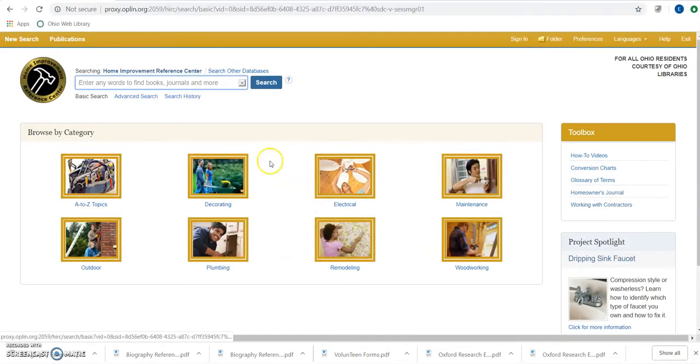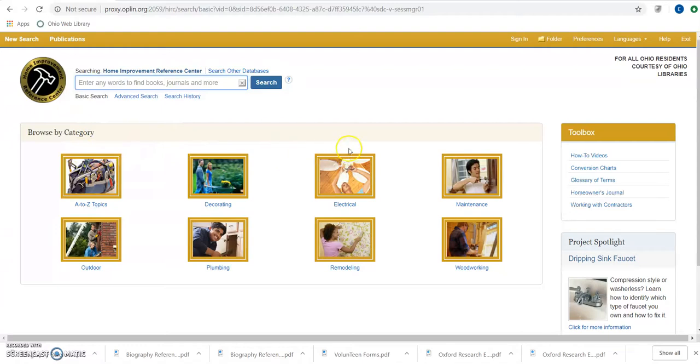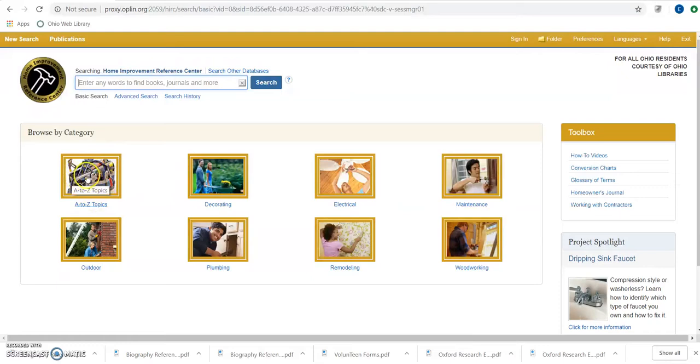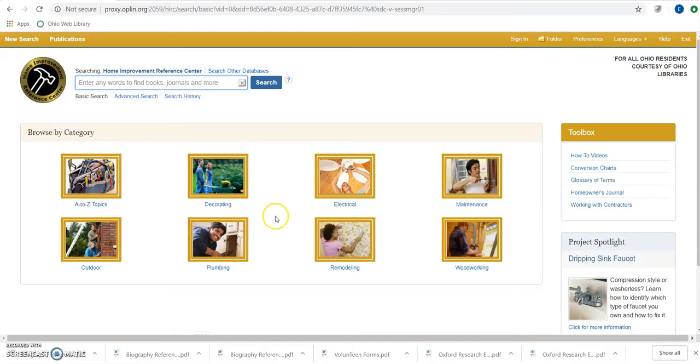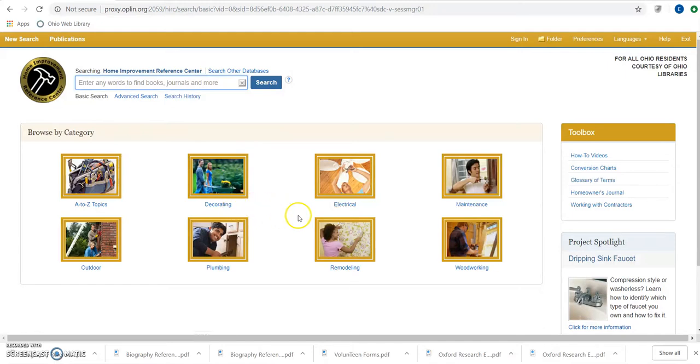From this main page, we can see a list of the categories that the premium resource covers. We can hop directly into A to Z topics and that will give us everything there. The main categories are Decorating, Electrical, Maintenance, Woodworking, Remodeling, Plumbing, and Outdoor.